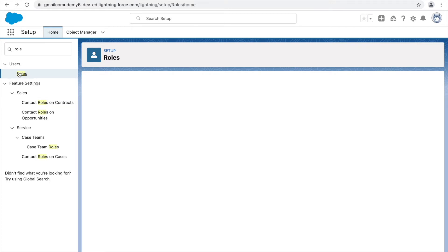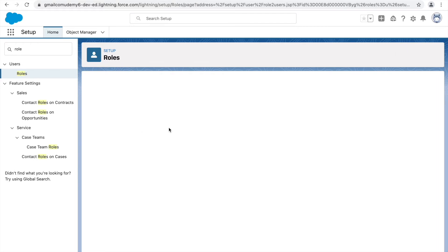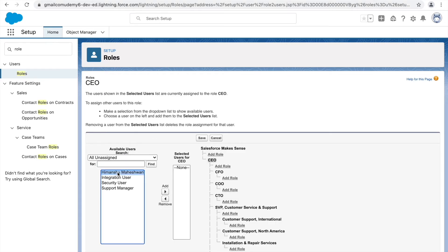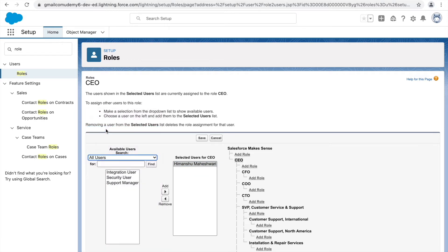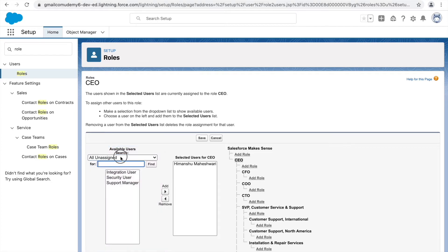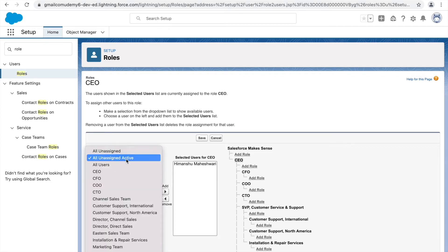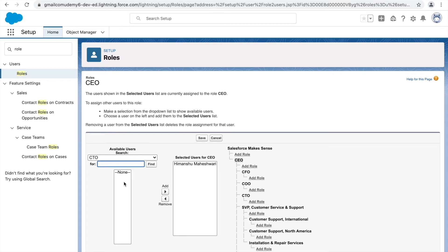Going back to the role section, you can see the grid now shows the CTO alongside CFO and COO. Let's say we want to assign the current logged-in user as CEO. Click the Assign button and you can assign users from the list. You can search for all users in the system, users with no role assigned, or active unassigned users. You can also search by role — for example, CTO is a role, but currently no one is under it.